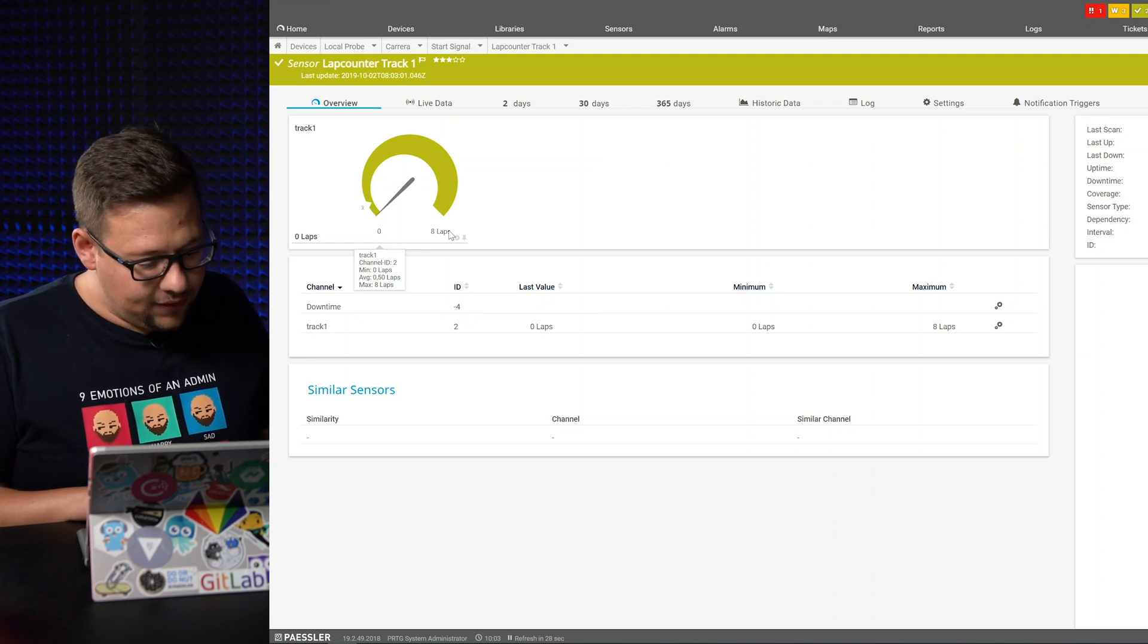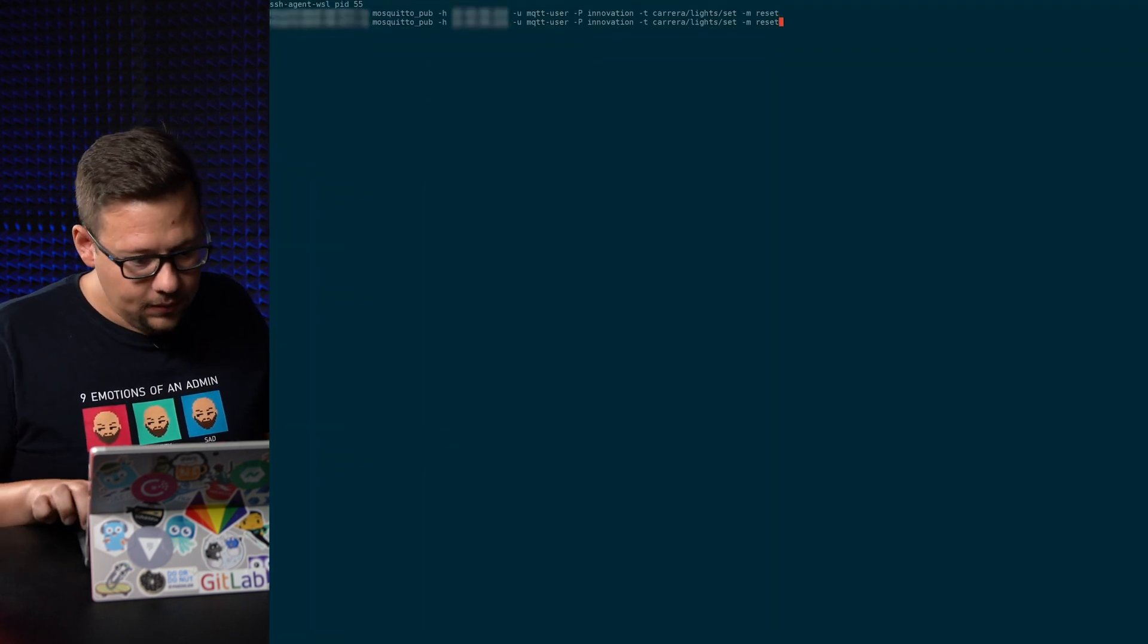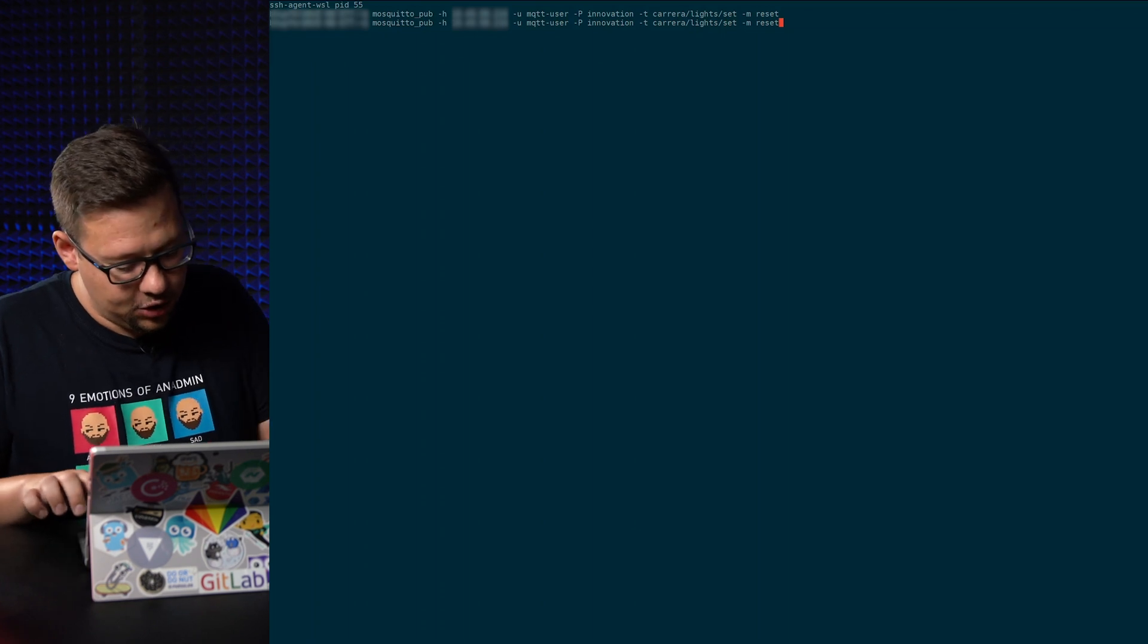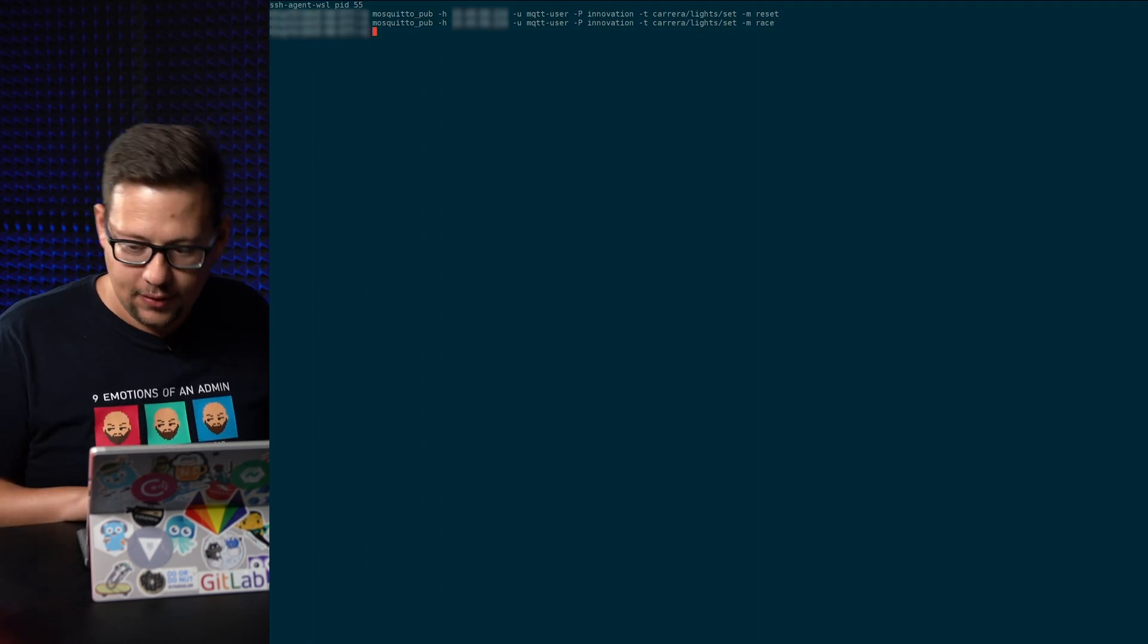So let's start the race. We push an MQTT message for a race. Then the light should make its animation. And it's off. They're off. Yes.